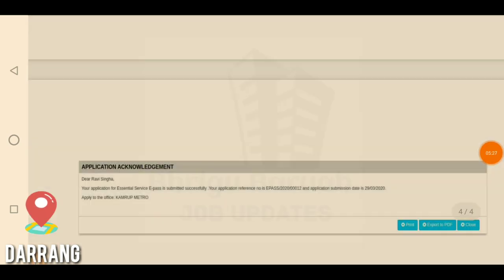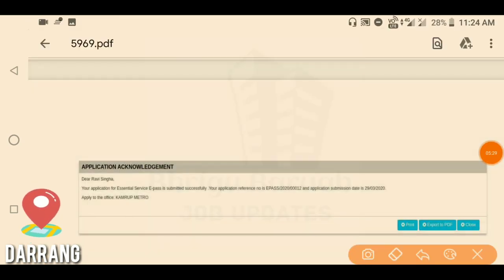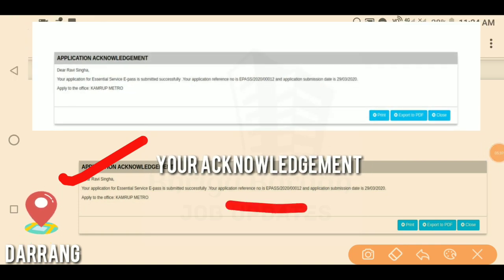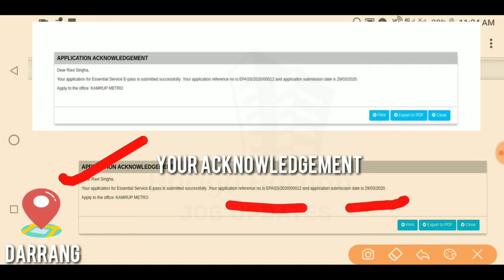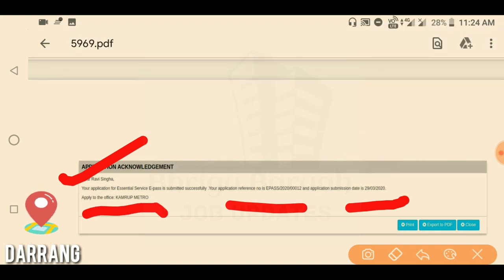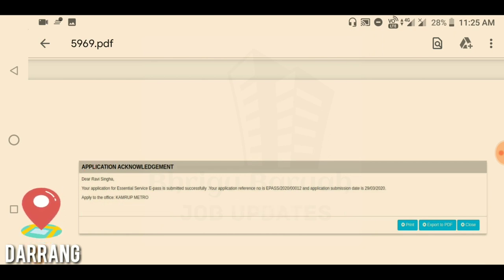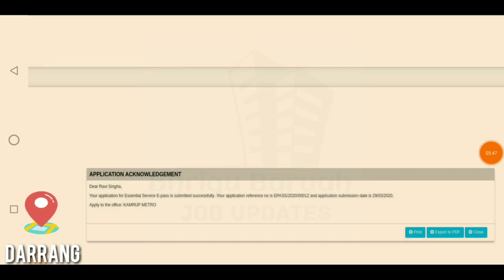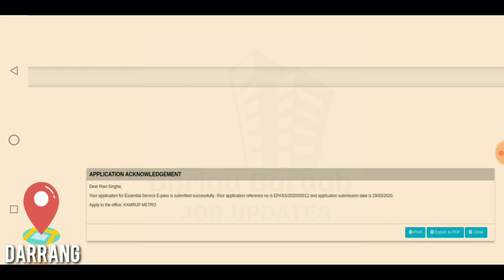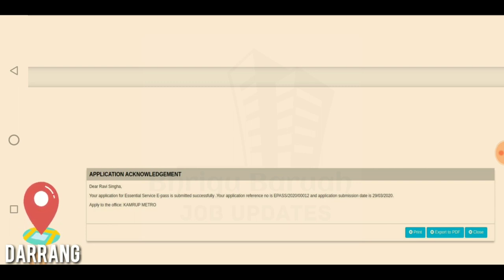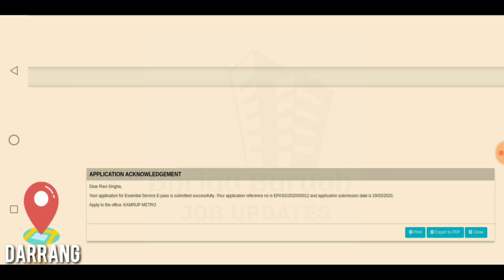Click the green color submit option and you will get the application acknowledgement. A reference number will be generated. Scroll down to see the acknowledgement letter — this is an example of the establishment letter in PDF format. If you have a mobile message or email, you can confirm and get more acknowledgement and more information about the e-Pass.